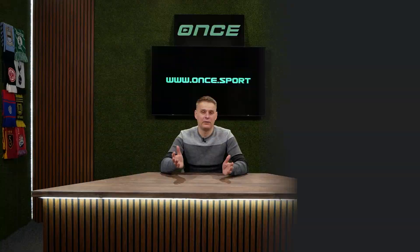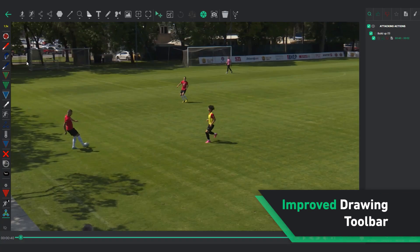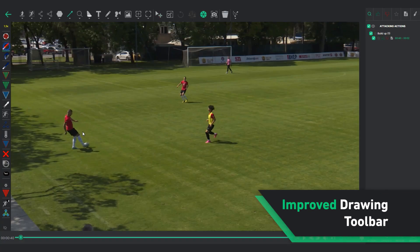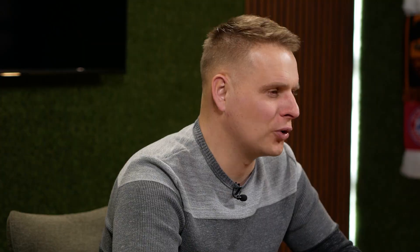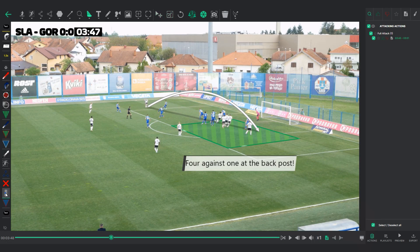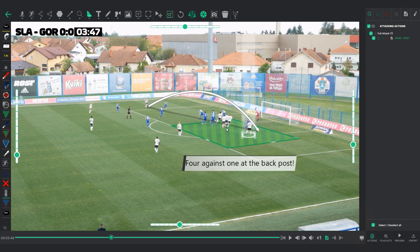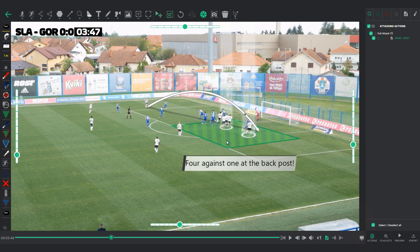We have introduced a new sidebar menu in OneSport's drawing mode. It now keeps up to 20 of your most recently used elements, making it simple to reuse them. The software also tracks the 20 elements you use most often, showing them for every new project.